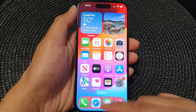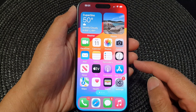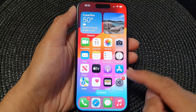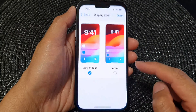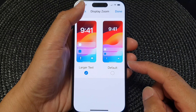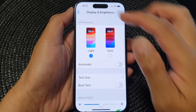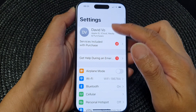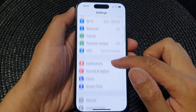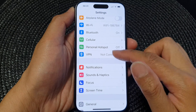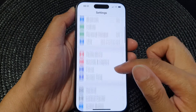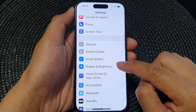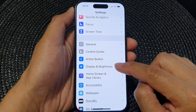To do that, first swipe up to go back to the home screen, then tap on Settings. In the Settings page, scroll down and tap on Display and Brightness.